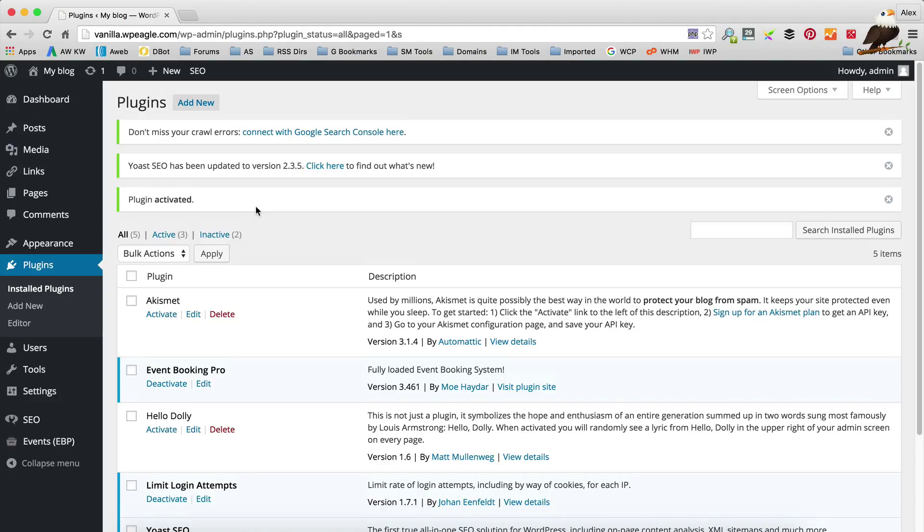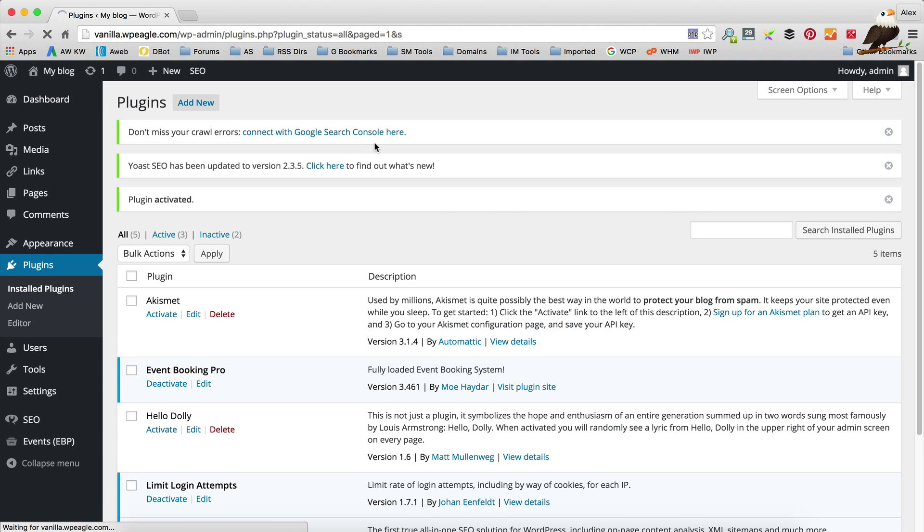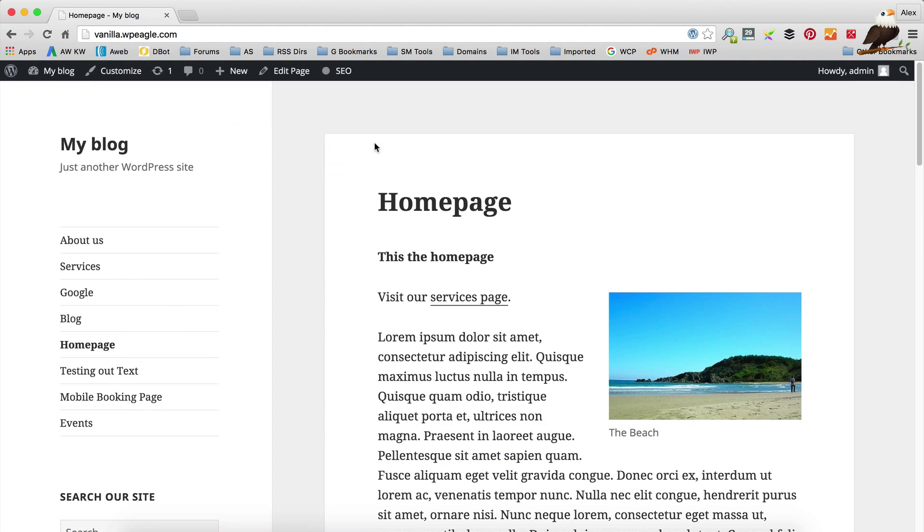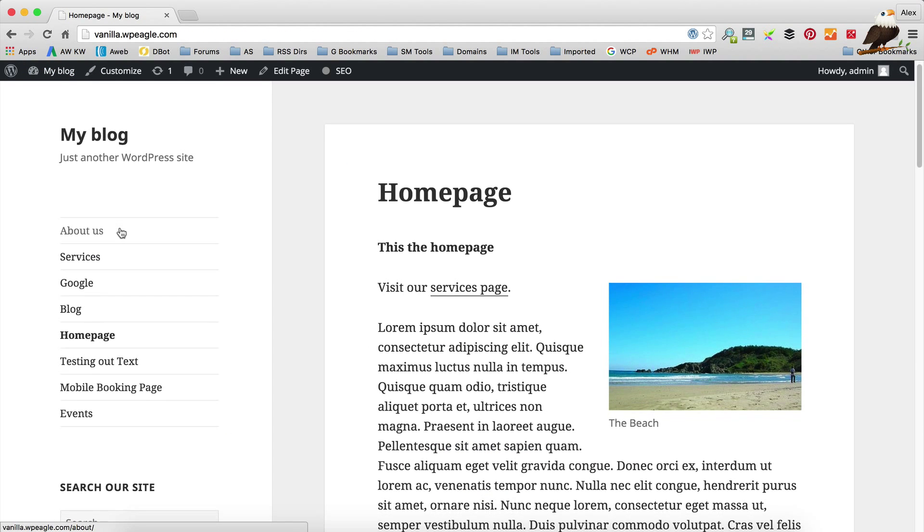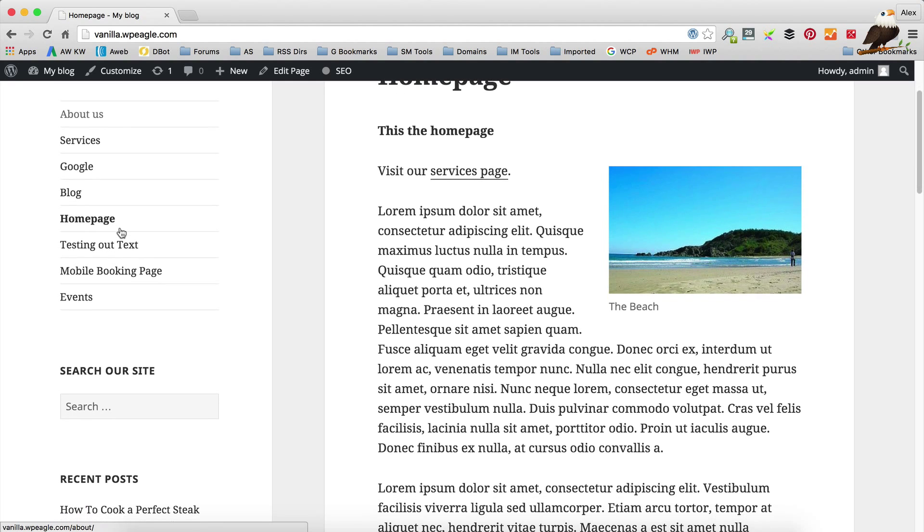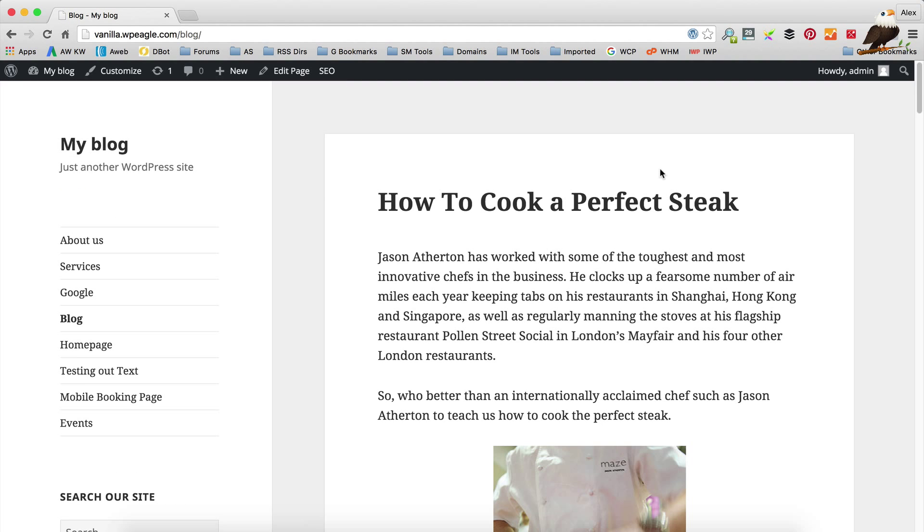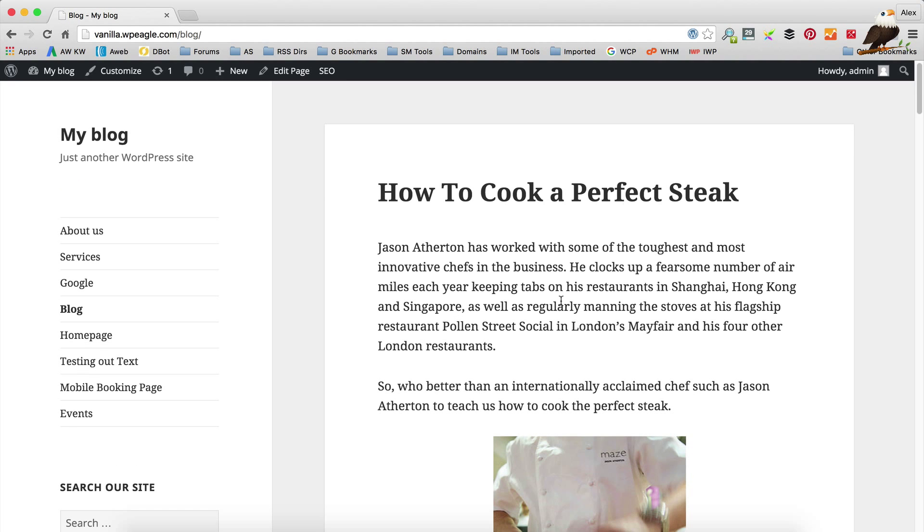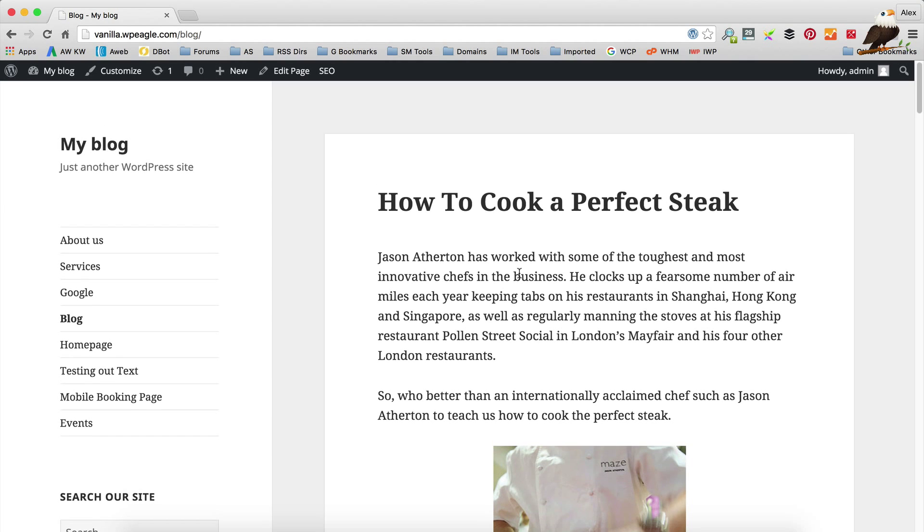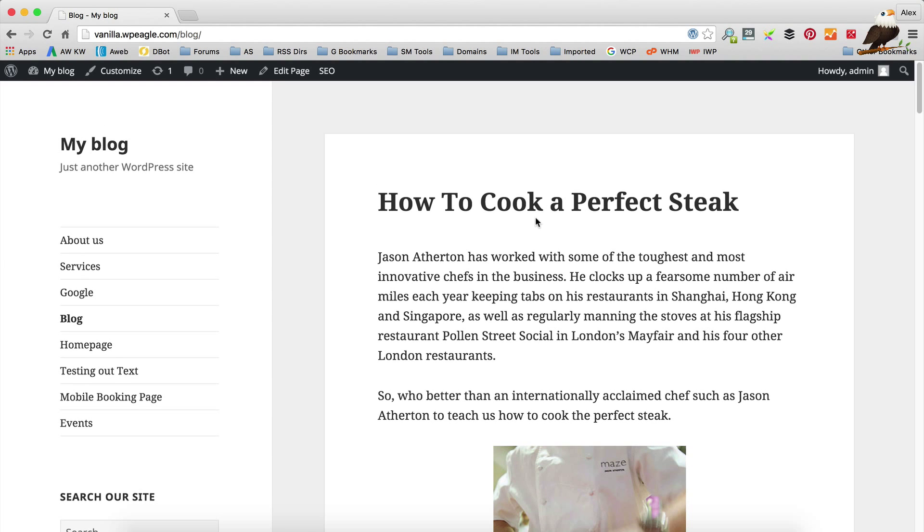Now the plugin is installed and activated, we can start to optimize our posts and pages. If we go back to the front of the website, I've actually just added a post that we can optimize. If we go into our blog area, I've added this post here which is how to cook a perfect steak, which sounds like a great post to optimize.